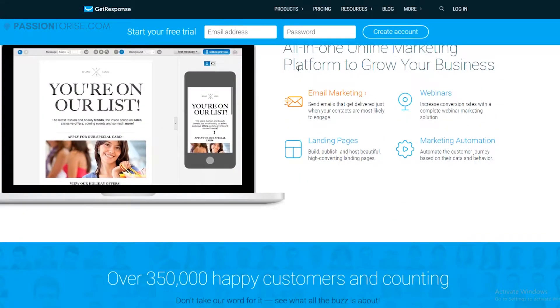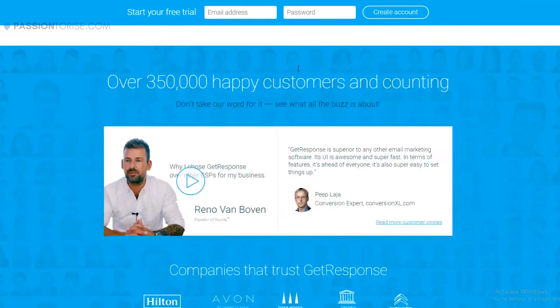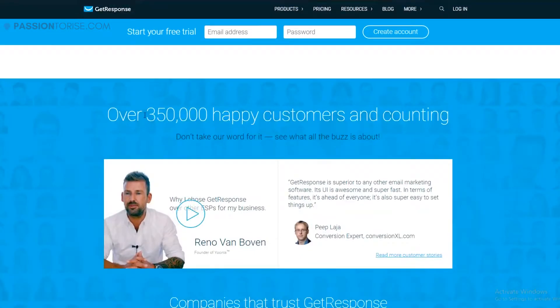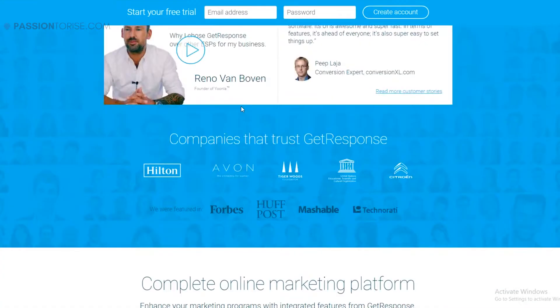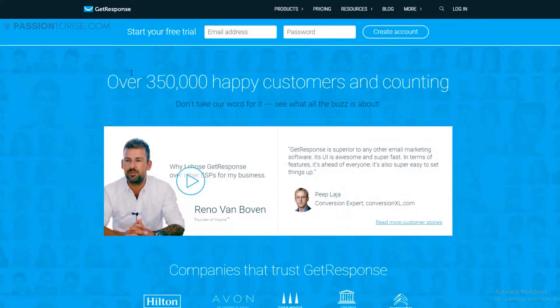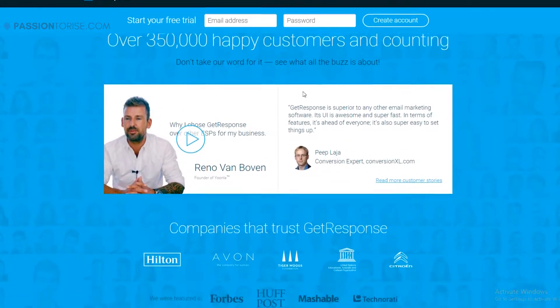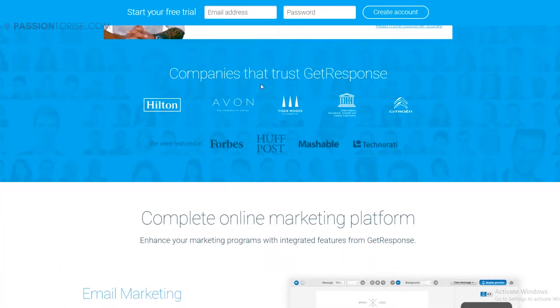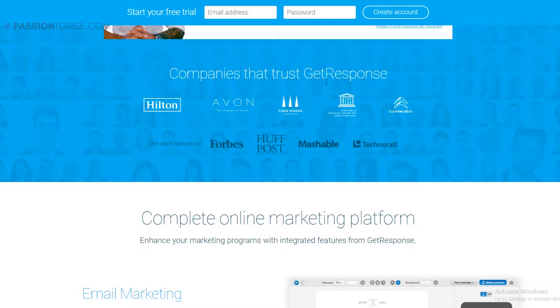Let's scroll down. Over 350,000 happy customers and counting. So it has over 350,000 people that are currently using this marketing platform, and companies like Forbes, HuffPost, and Mashable are already using this platform.